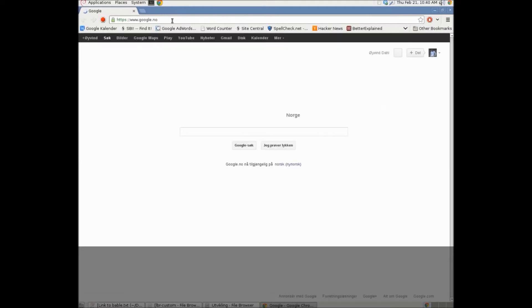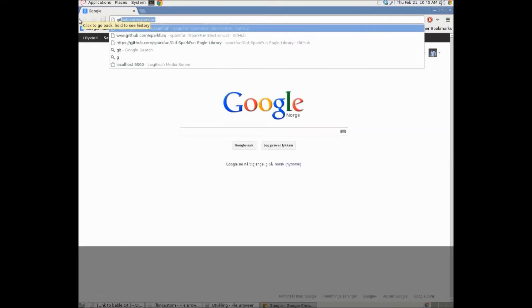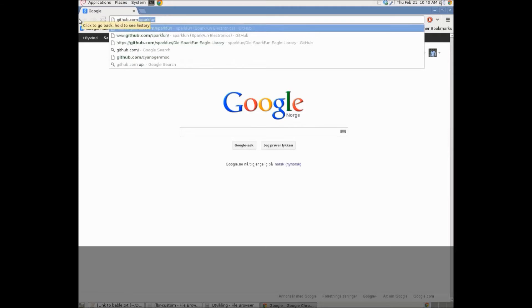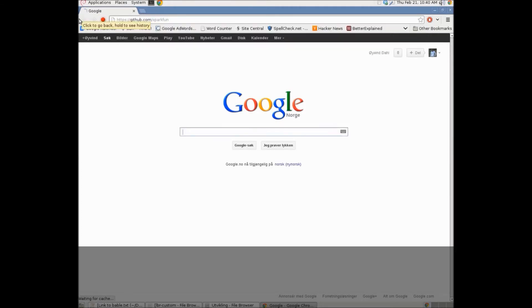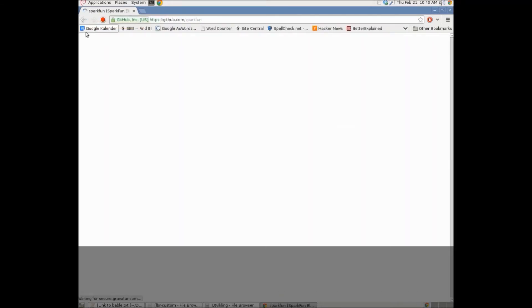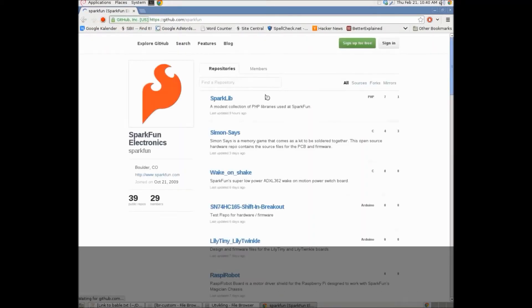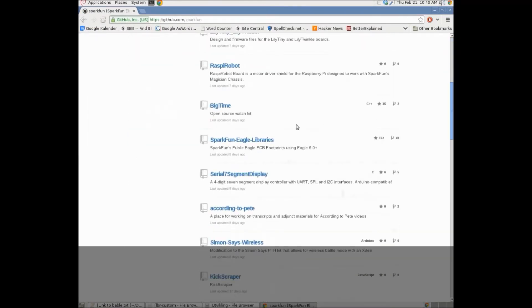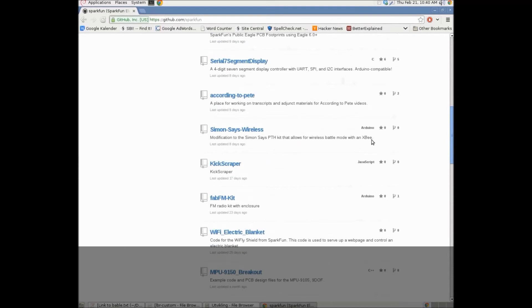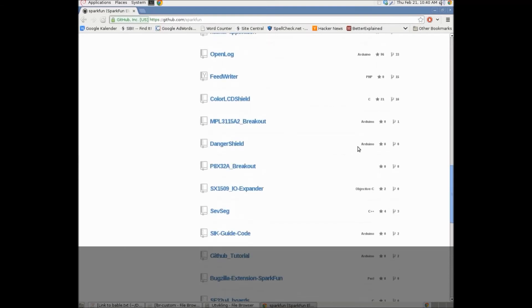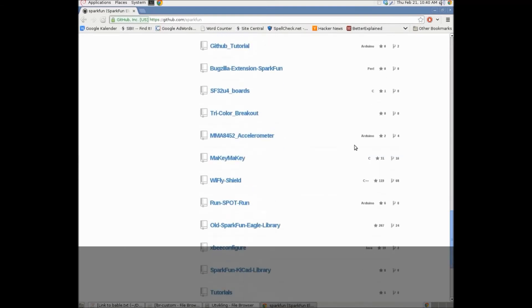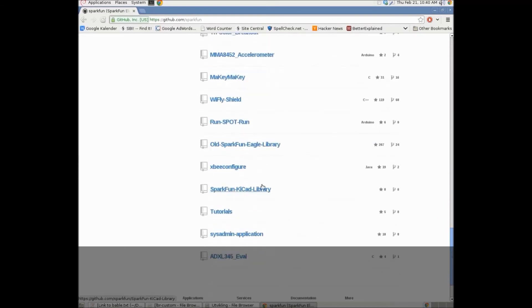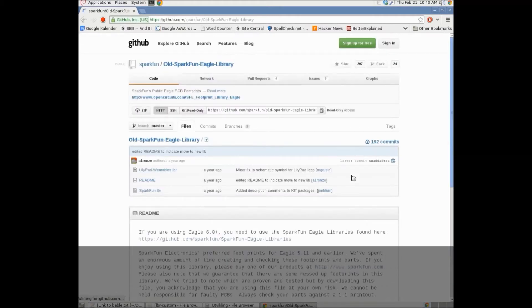We'll start with downloading the Eagle library from Sparkfun. It is located at github.com slash sparkfun. So, let's go here. And, if we scroll down, we can find the Sparkfun Eagle libraries. This is for Eagle 6.0 and later. I'm using the Eagle 5 version. So, I'm going to go a little bit further down. And find the old Sparkfun Eagle library. I'll click on that one.